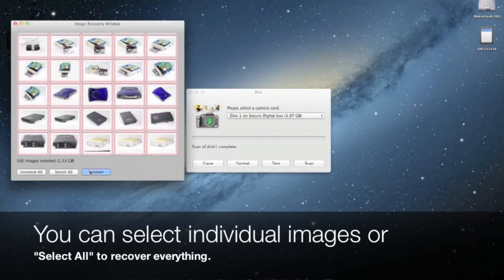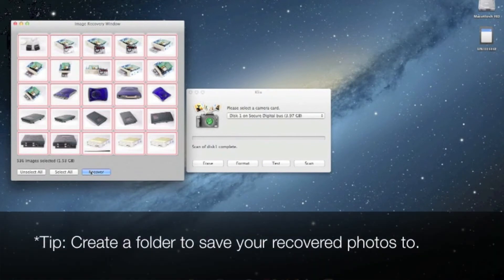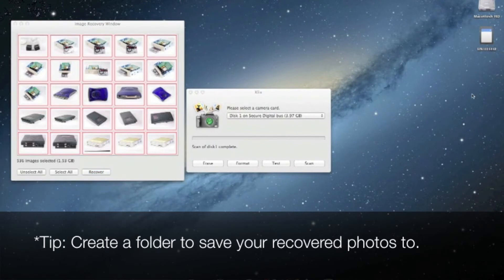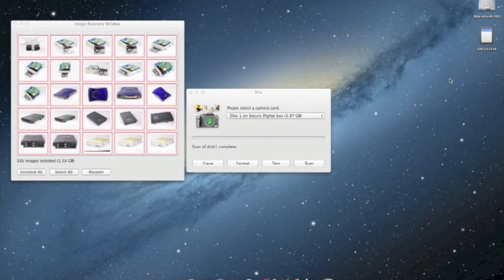Now before you click recover to begin recovering, it may be a good idea to create a specific folder as a destination to recover your images to. I'm going to create a new folder on my desktop to use for my recovered images.